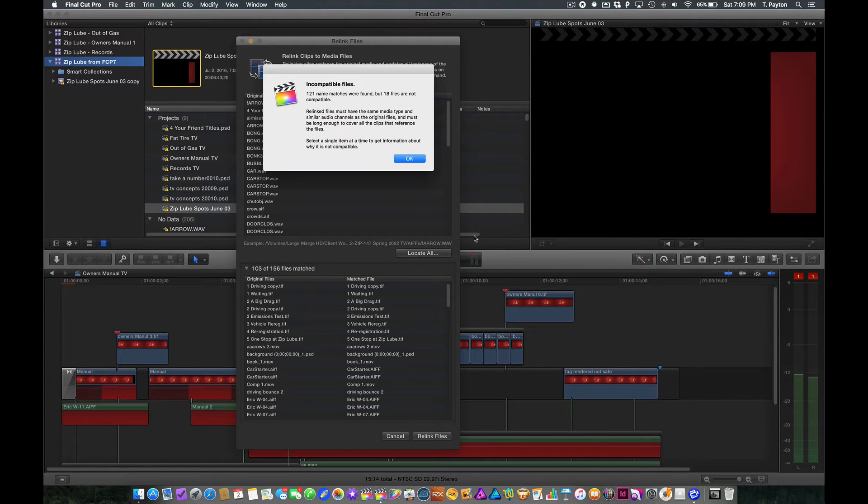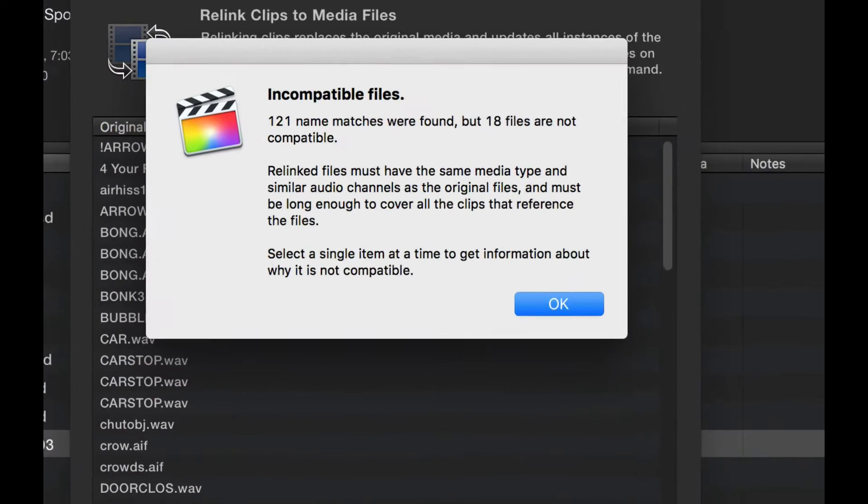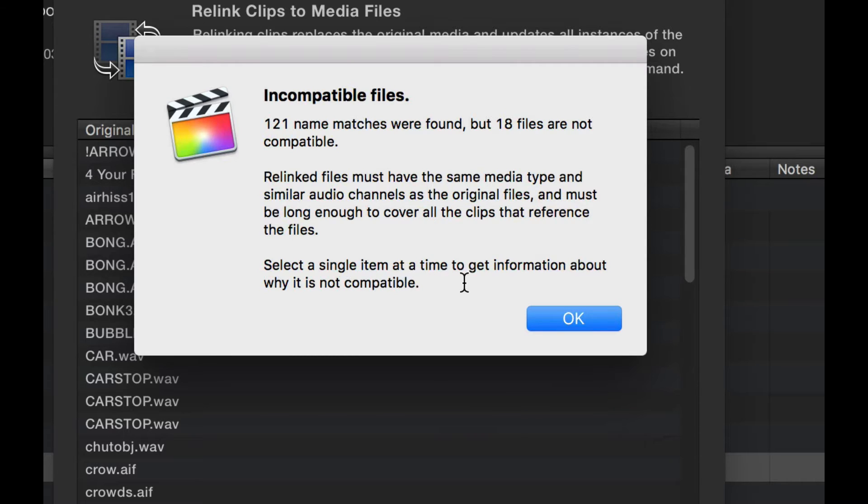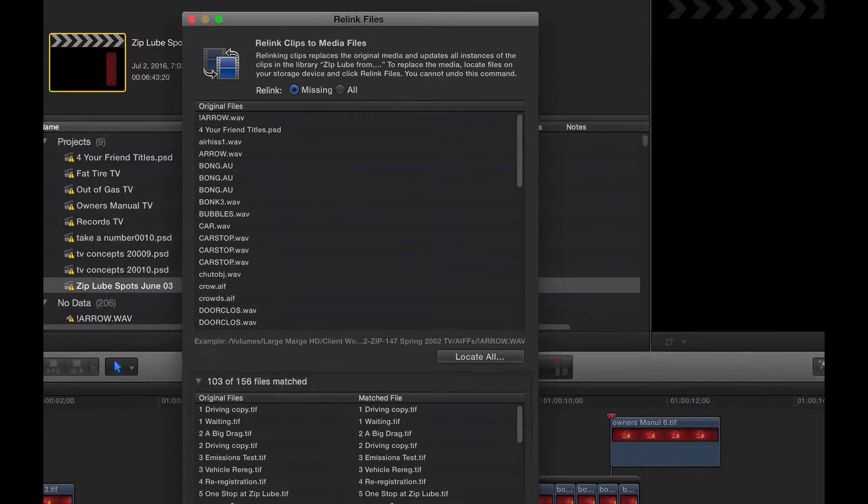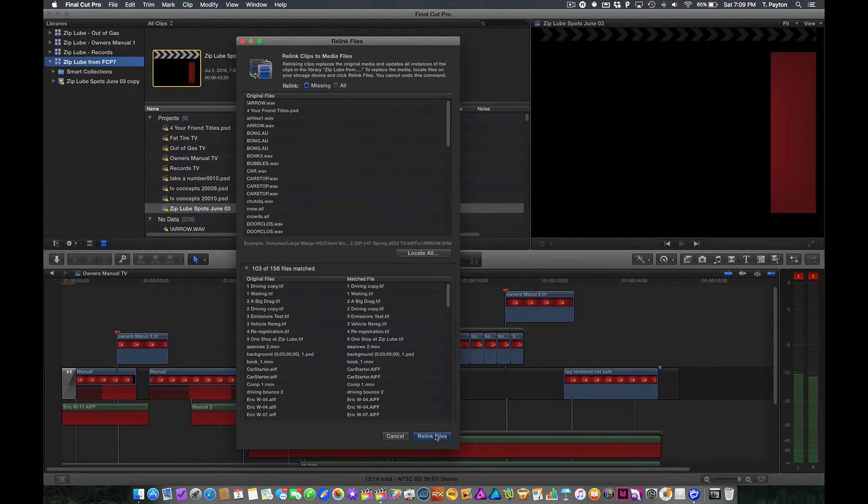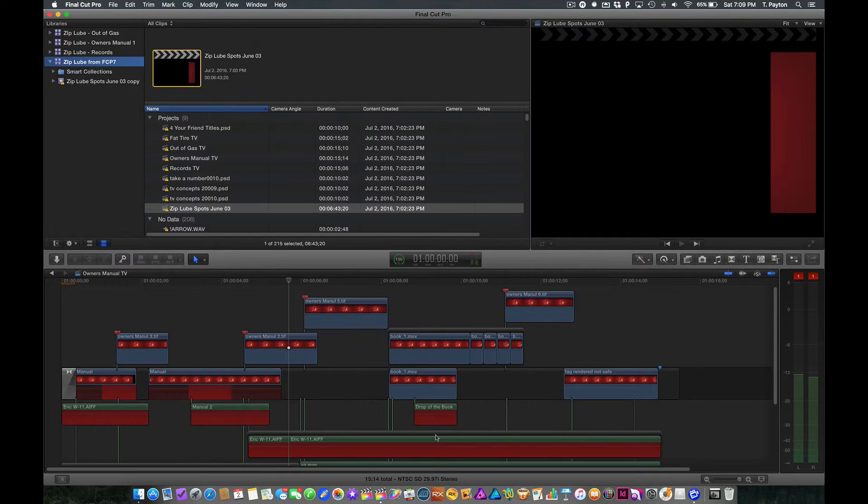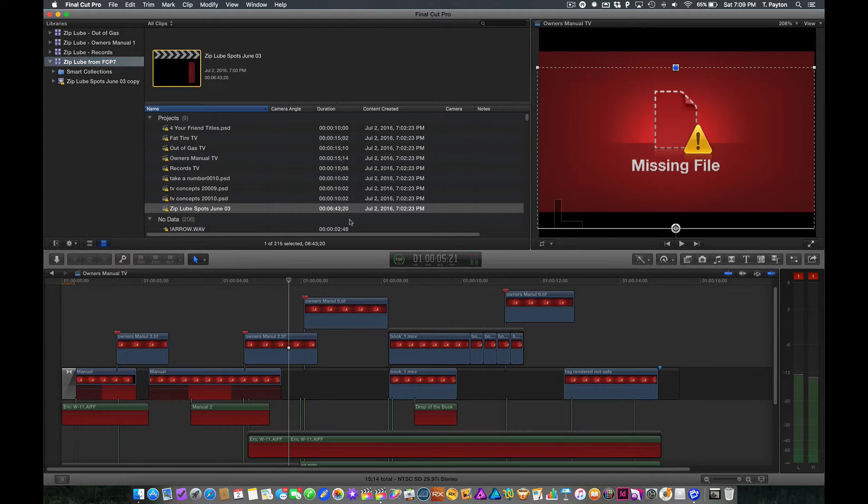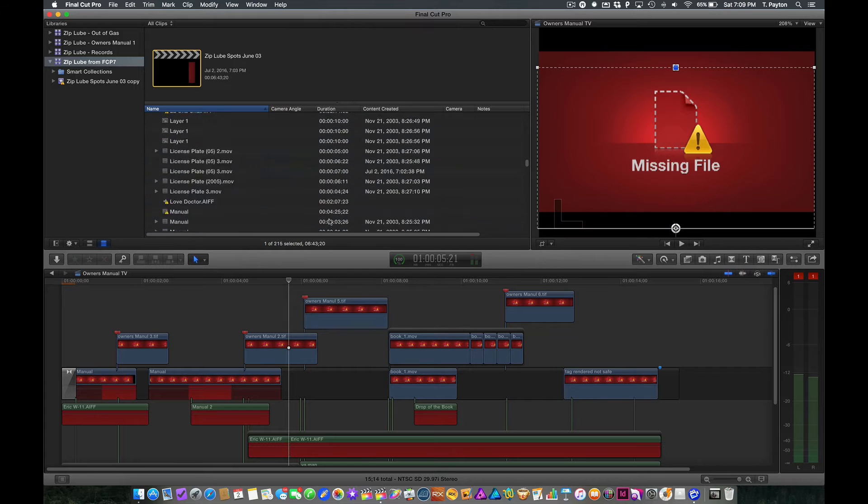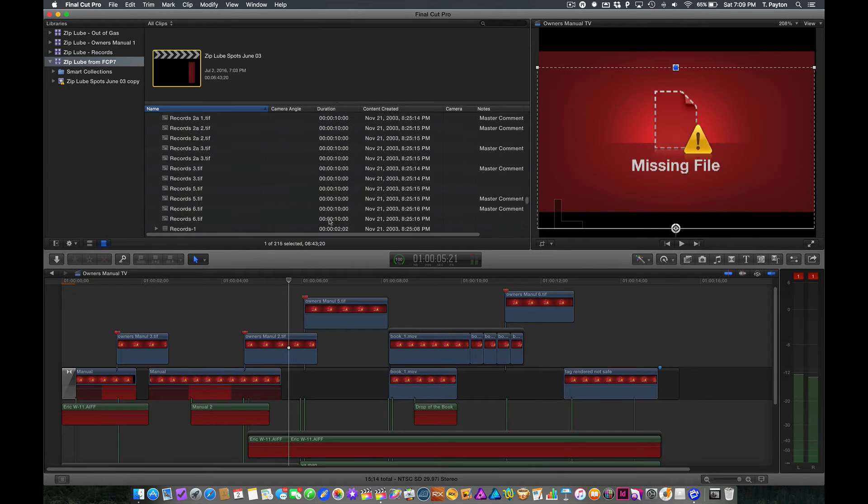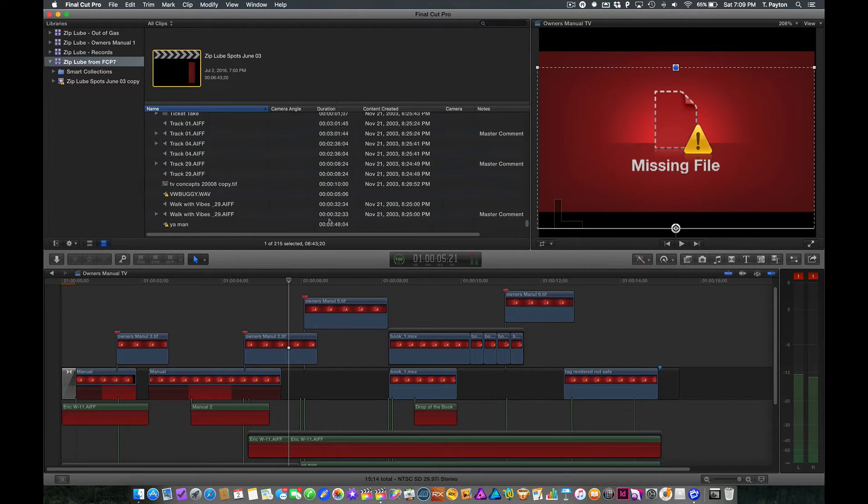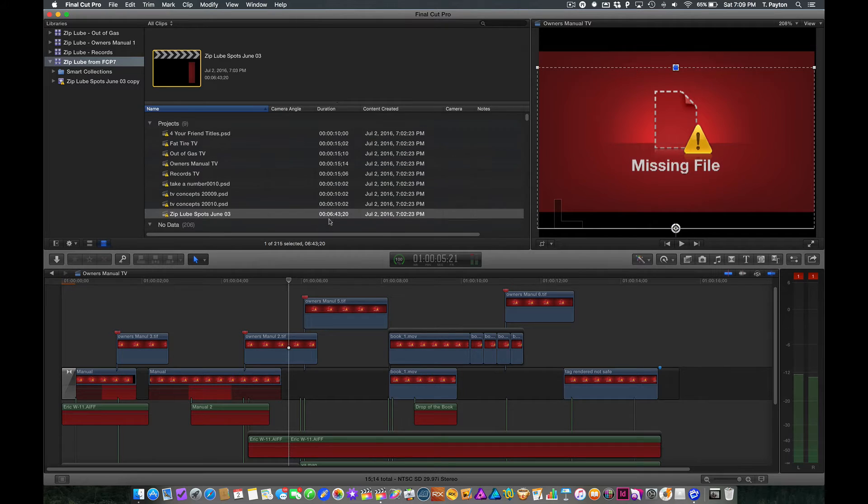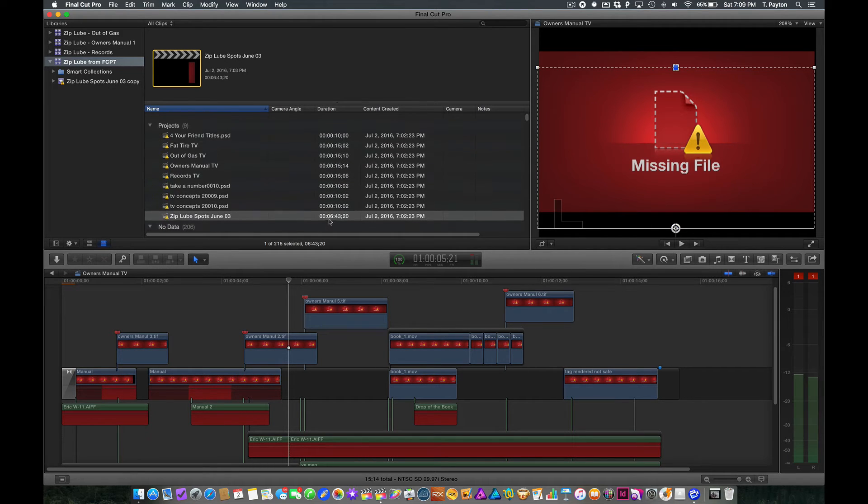Ah, the dreaded note. 121 name matches were found, but 18 are not compatible. Gives us a note about relink files must have the same media type, similar audio channels, and must be long enough to cover all the clips that reference that file. So there's a little note here as well. Select a single item to get information about why it's not compatible. So let's just take note of that. Click okay, and relink. So it's going to go through the relink process here. And it did it really fast. But I still have some stuff missing. So how do we sort through this?